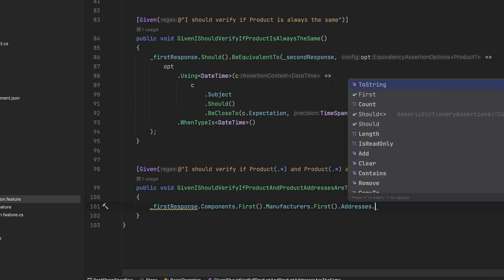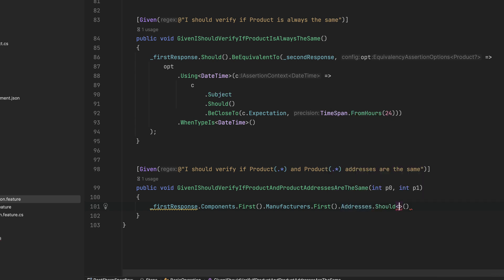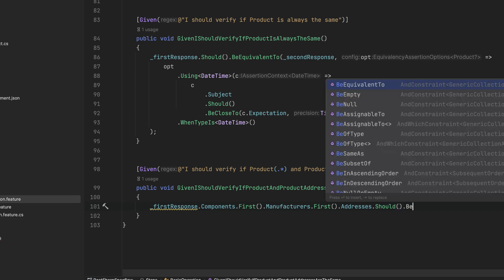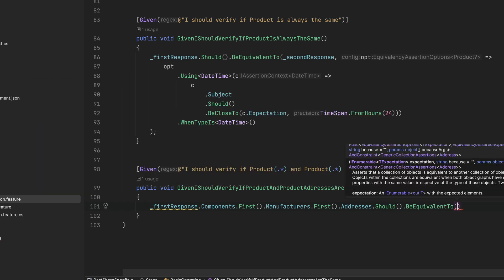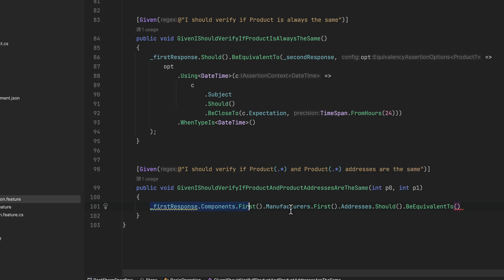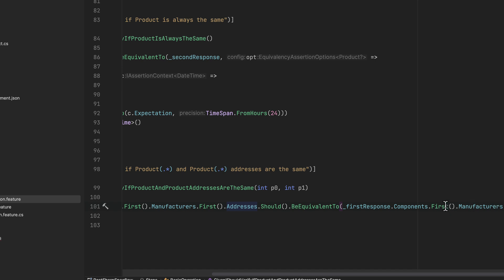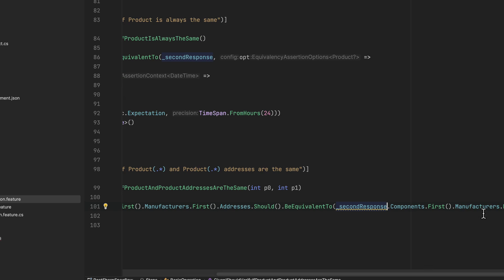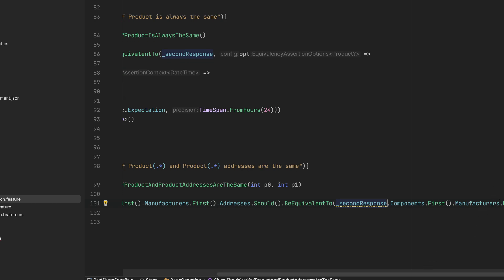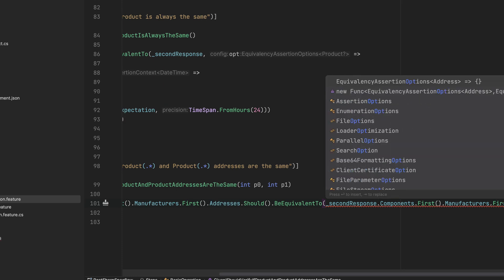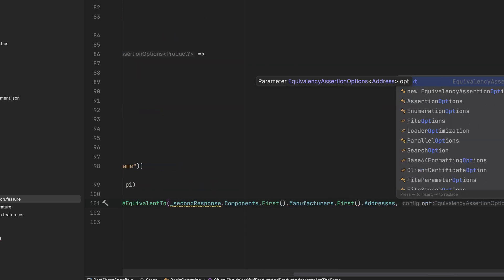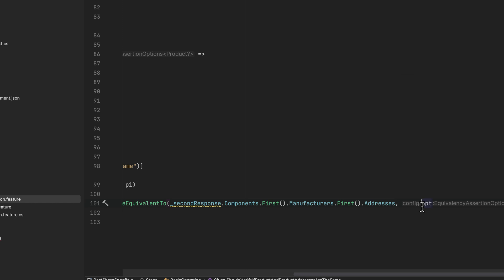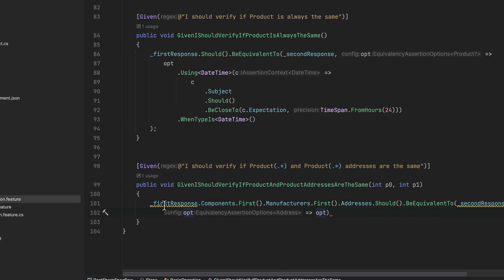Then I'm going to say 'should.addresses'. I'll take the addresses and verify if the address should be equivalent — pretty much exactly the same as how we did before — and do the exact same thing for the second response with its address as well. Then I'm going to write the options, so opt is equal to the option. Let me do a bit of formatting here for clarity.